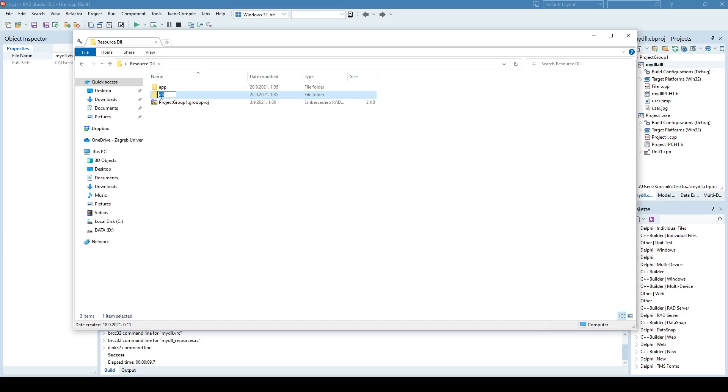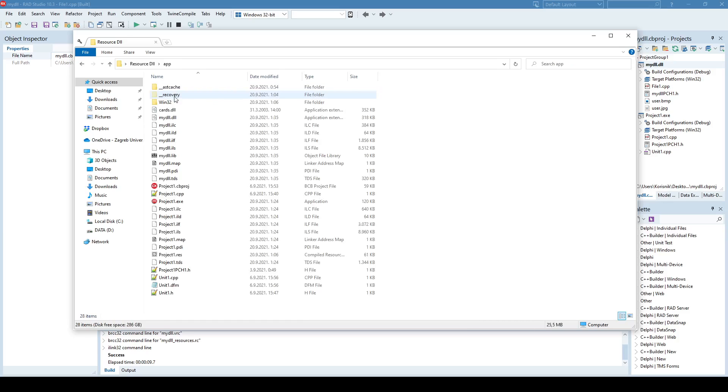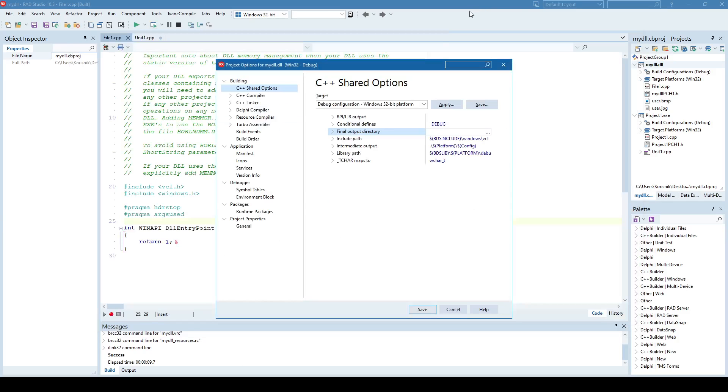So once I compile this DLL, it's going to be generated here, in this application folder, as I already showed here.